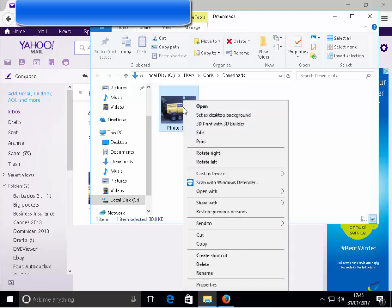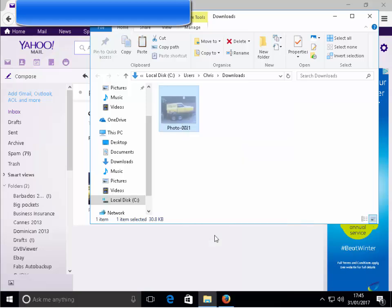So we right click on that, move our mouse down to cut and then left click. And then we need to choose which folder we want to save it in.